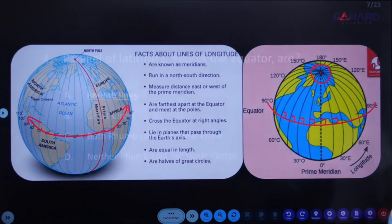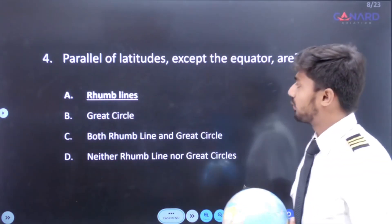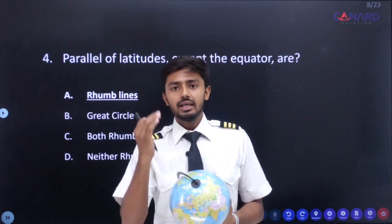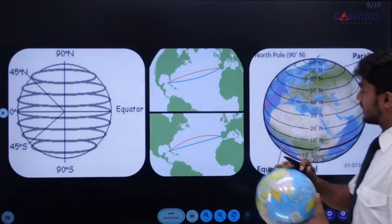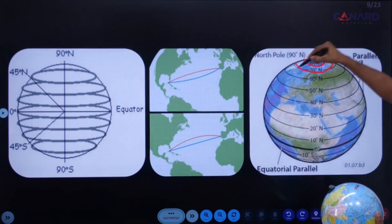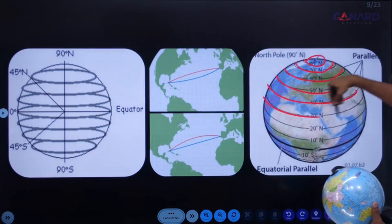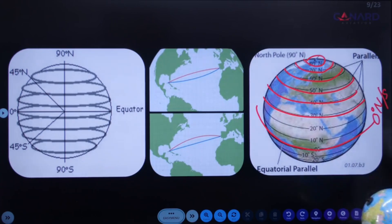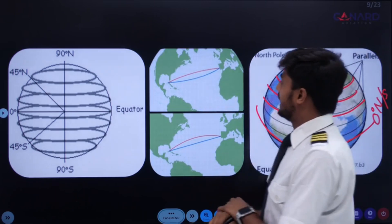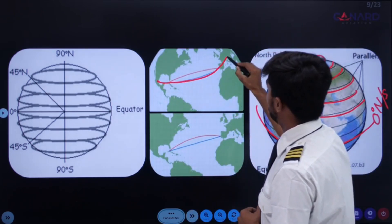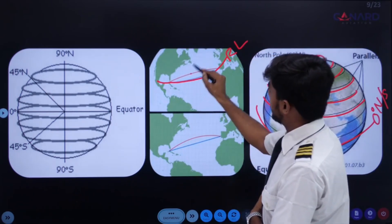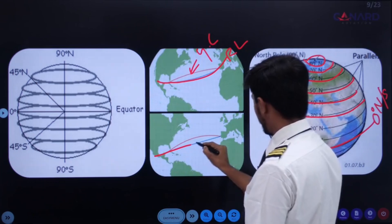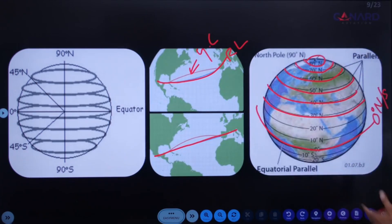Next question: parallel of latitudes except the equator are what? All these parallel of latitudes, all these concentric circles including the equator, all of them are rhumb lines. Even the 0 degree north-south, which is the equator, is also a rhumb line. On a spherical model of the Earth, a rhumb line will be a curved line, and on the flat model of the Earth, a rhumb line is always a straight line.